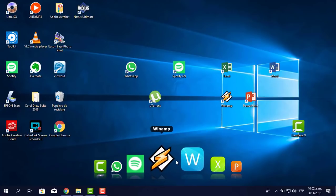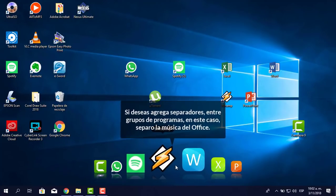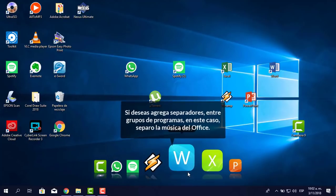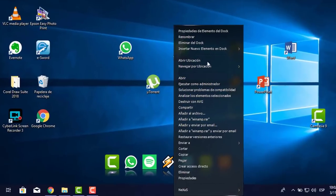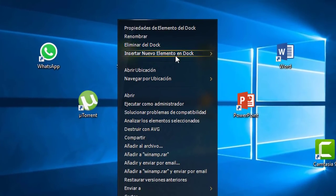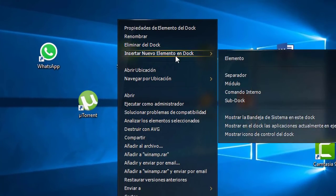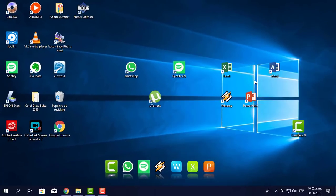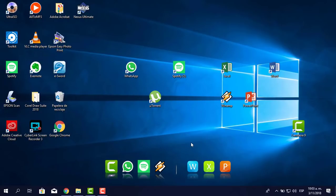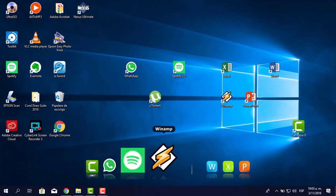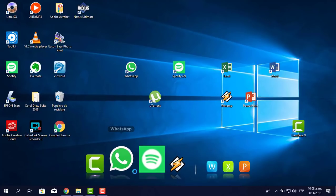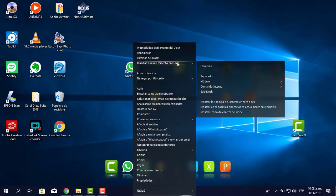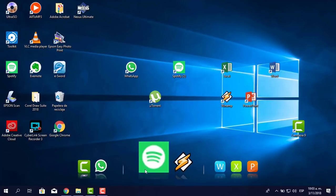Si quisieras hacer una separación, una línea entre los íconos, le das clic derecho entre los dos más o menos y le dices 'Insertar nuevo elemento en dock', haces clic y le dices 'Separador'. Te apareció esta línea que sirve para separar grupos. Por ejemplo, Office de un lado y música del otro. Puedo colocar un separador entre Spotify y Winamp.